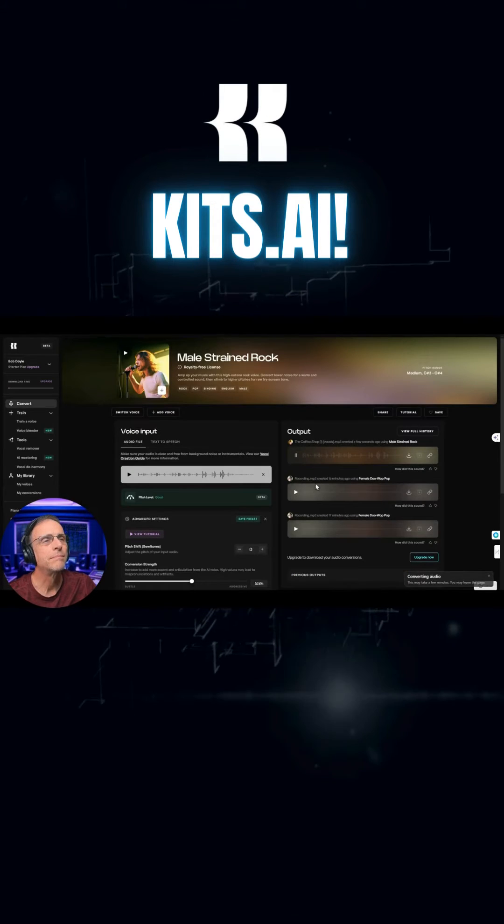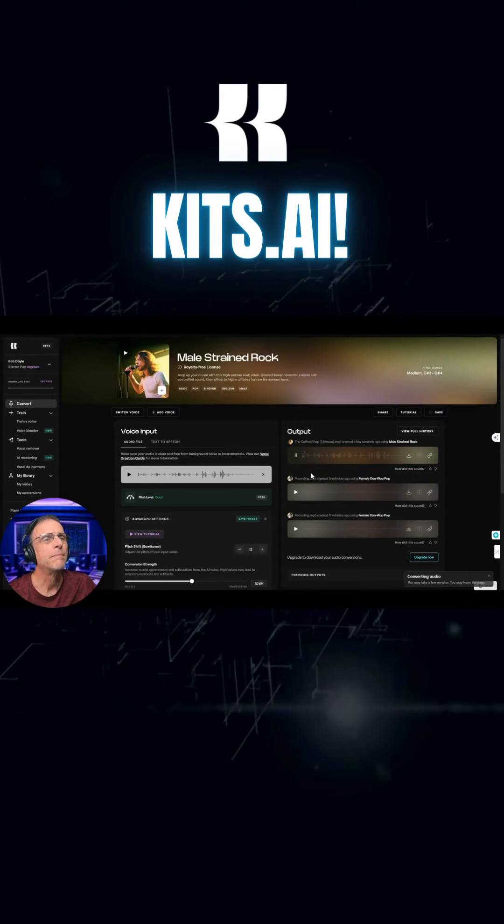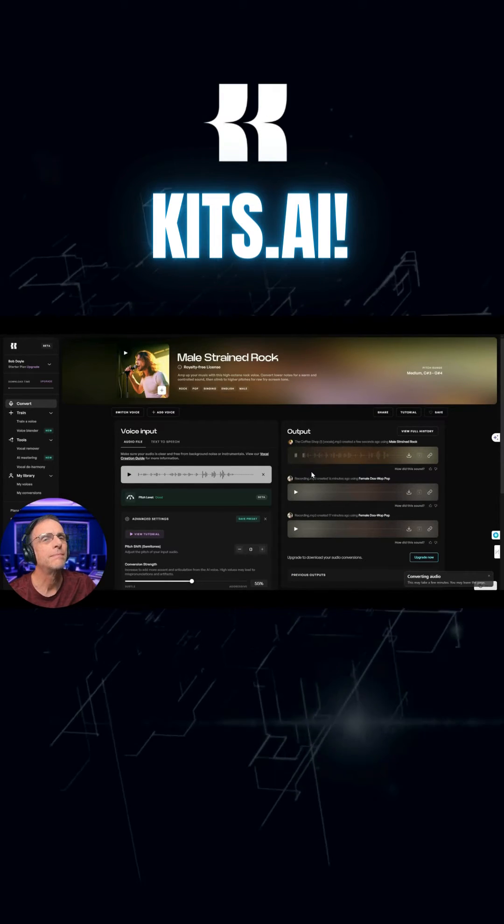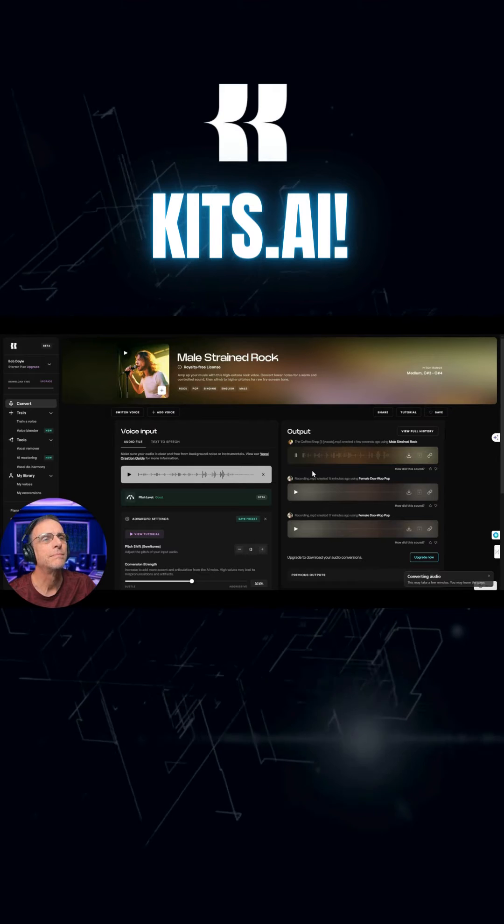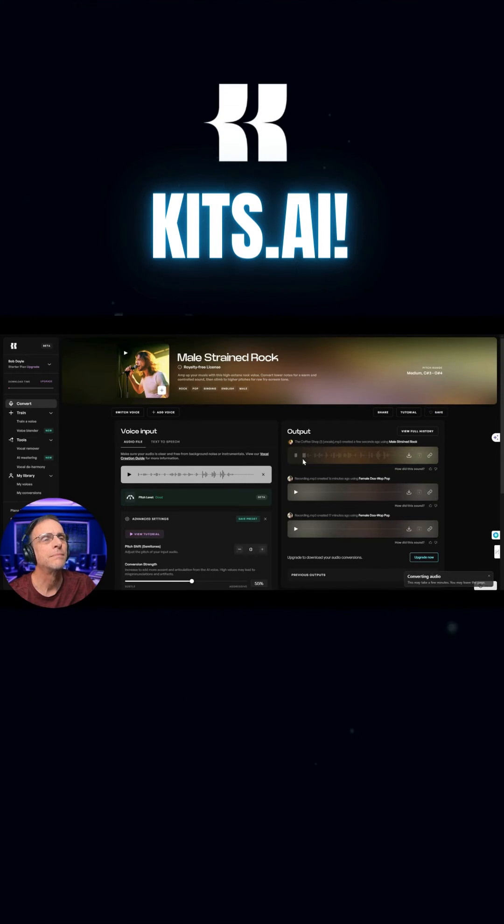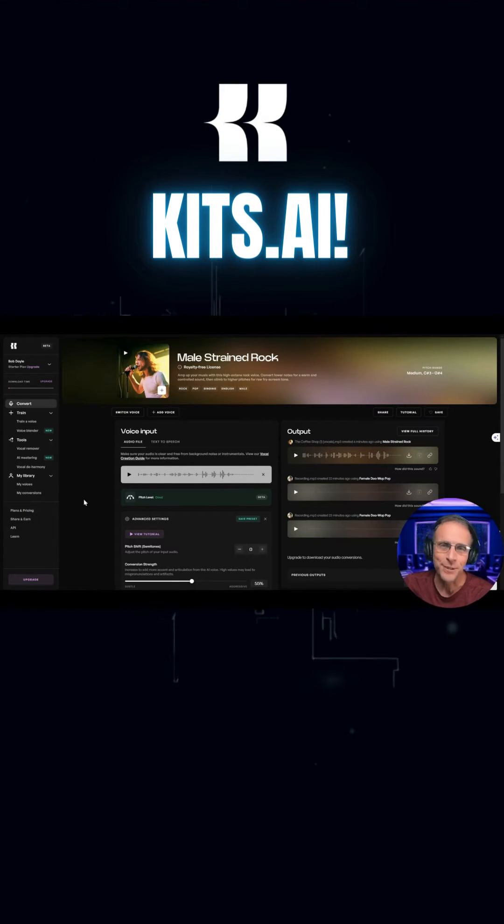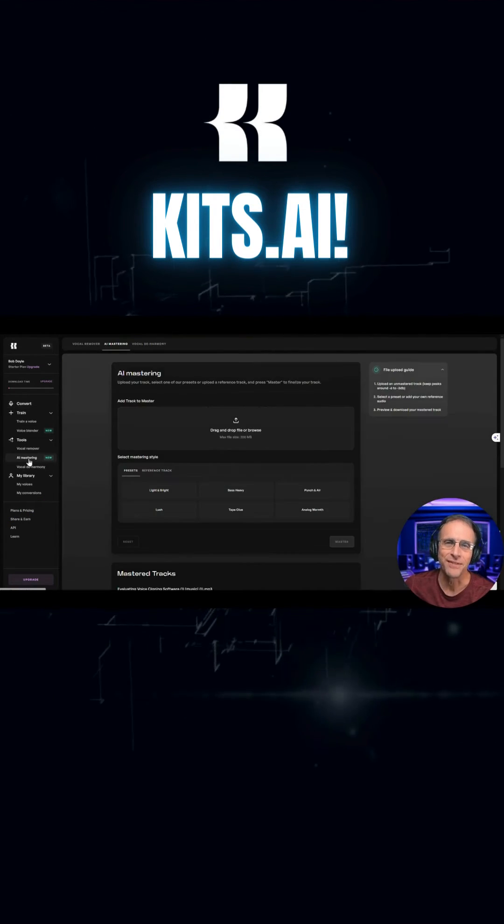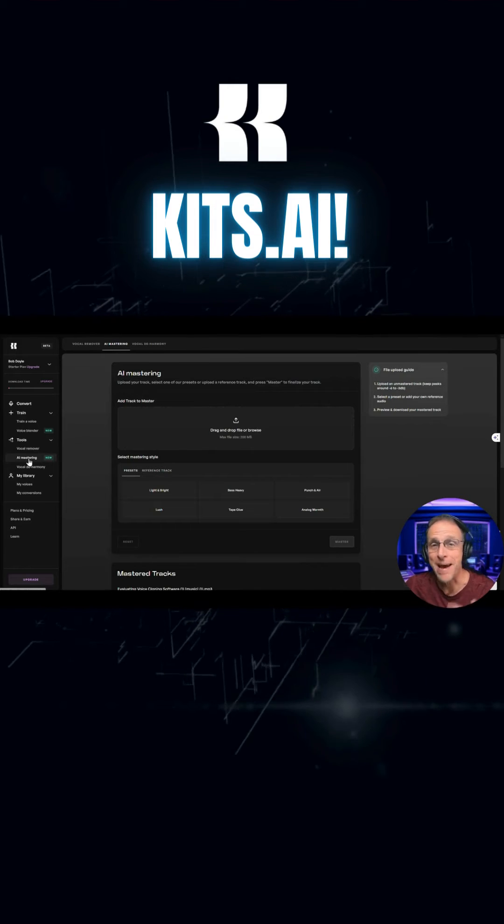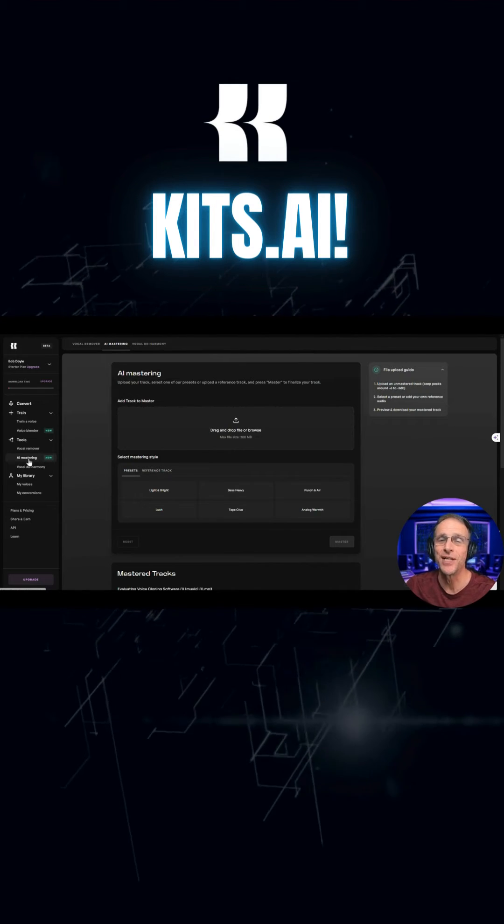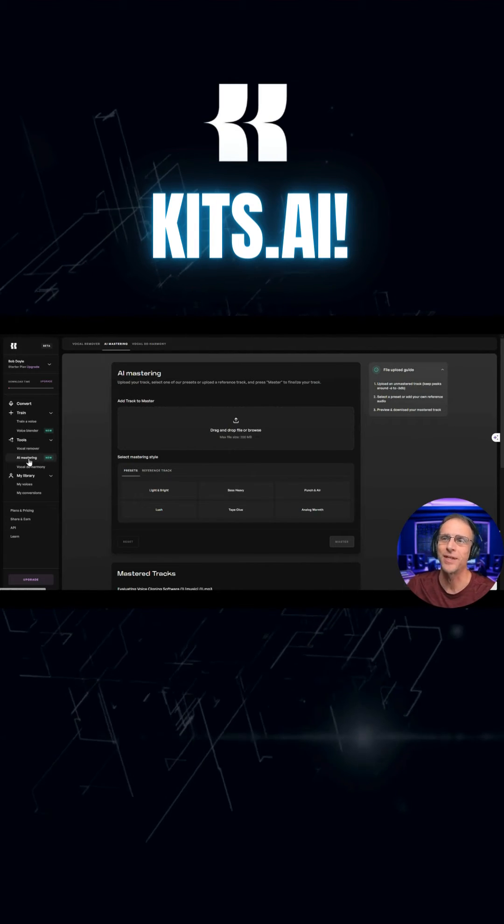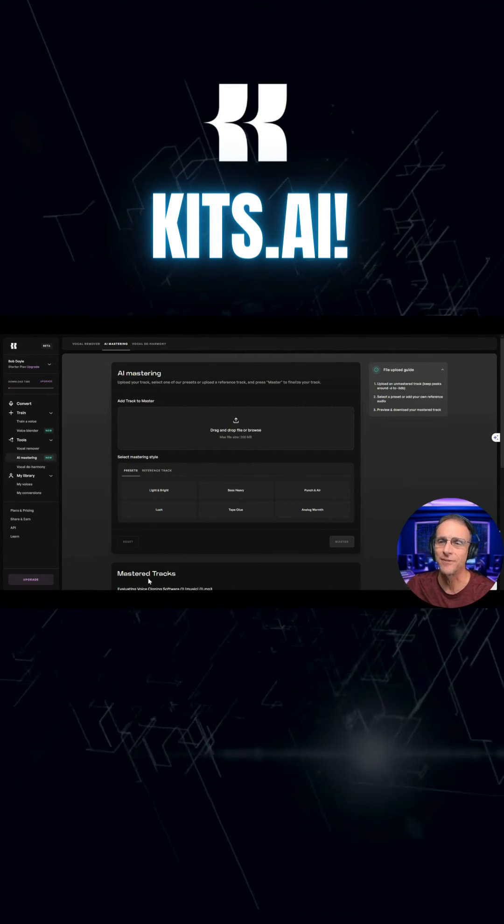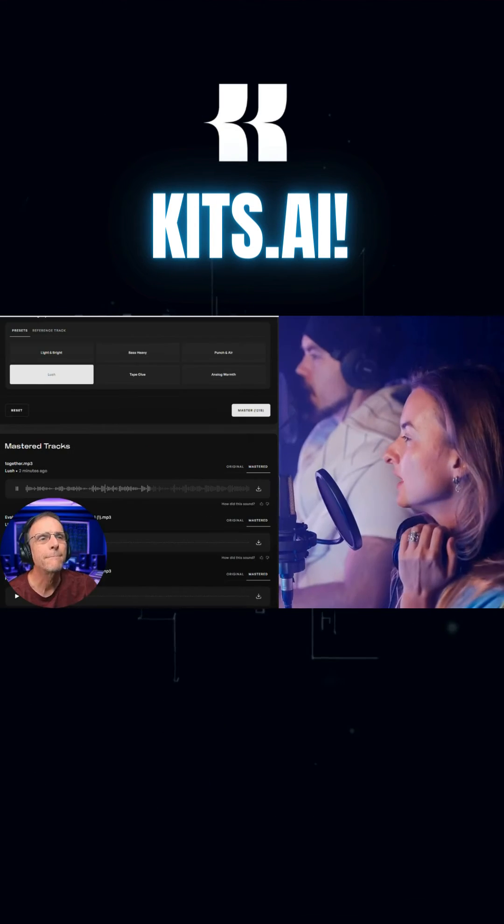It's another day in this busy town. And now we're going to play with the AI mastering feature. We're going to master the song we just exported and see what the difference is.